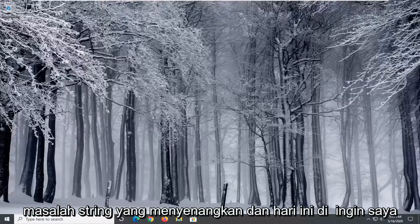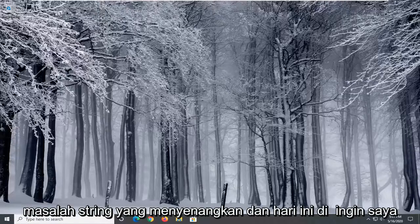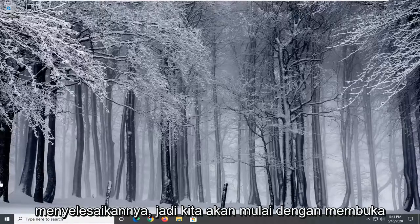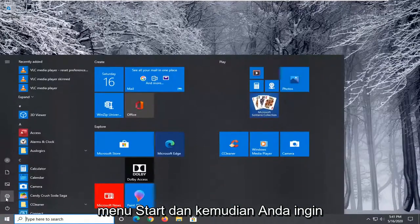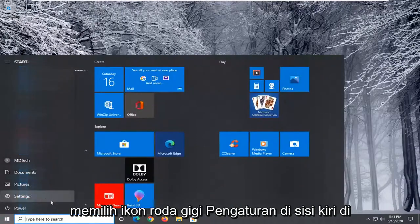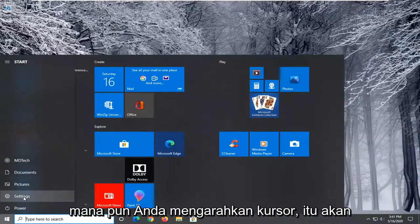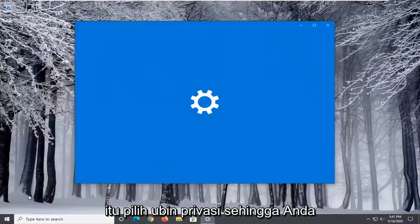This could be a frustrating issue, and in today's tutorial I'm going to show you guys how to go about resolving it. So we're going to start by opening up the Start menu, and then you want to select the Settings gear icon on the left side — wherever you hover over it, it should say Settings. Go ahead and left-click on that.